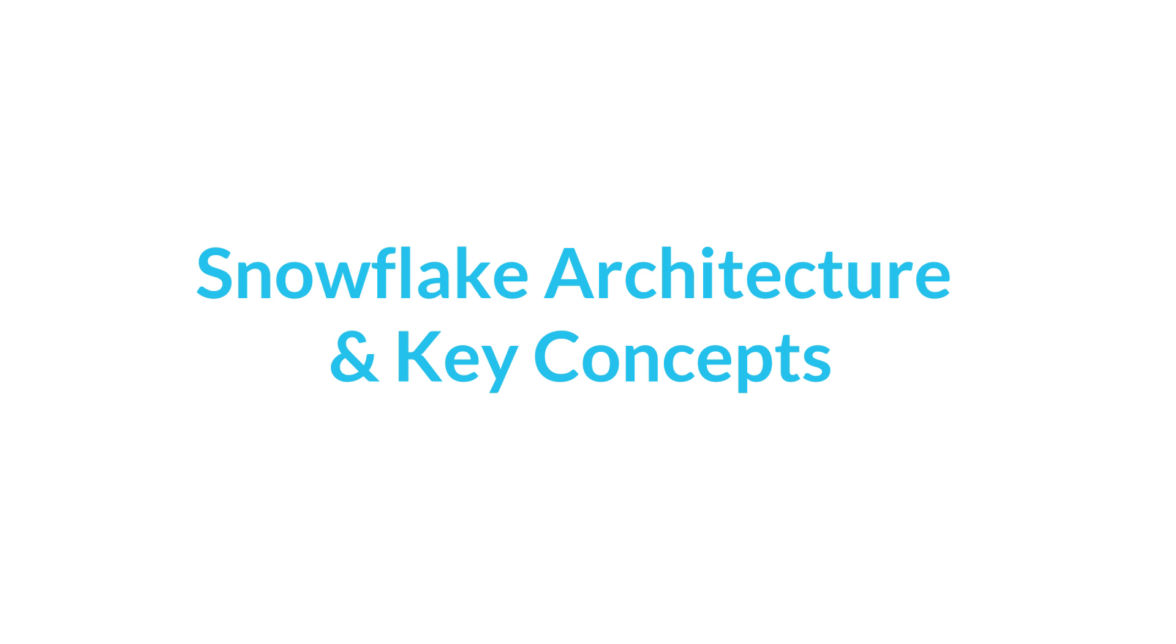Welcome to Snowflake. This video introduces the architecture and key concepts of the Snowflake Cloud Data Warehouse.